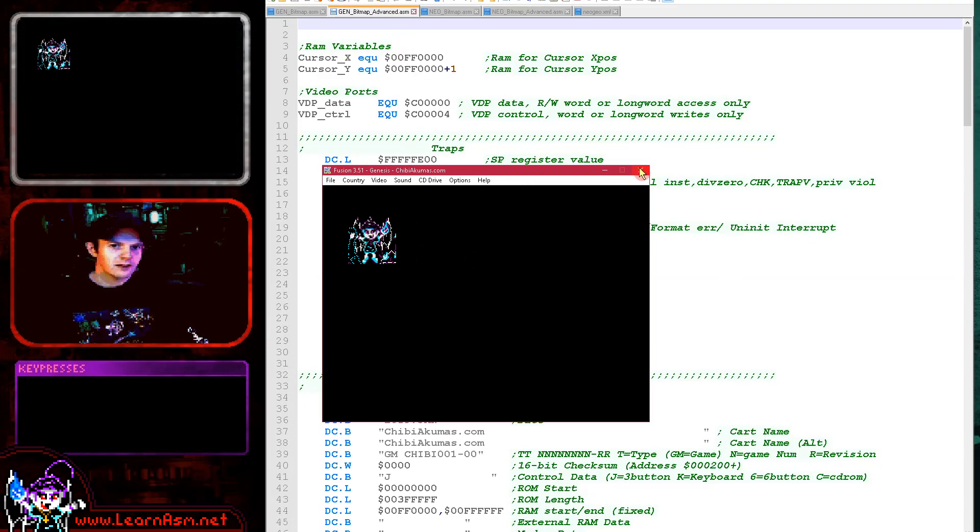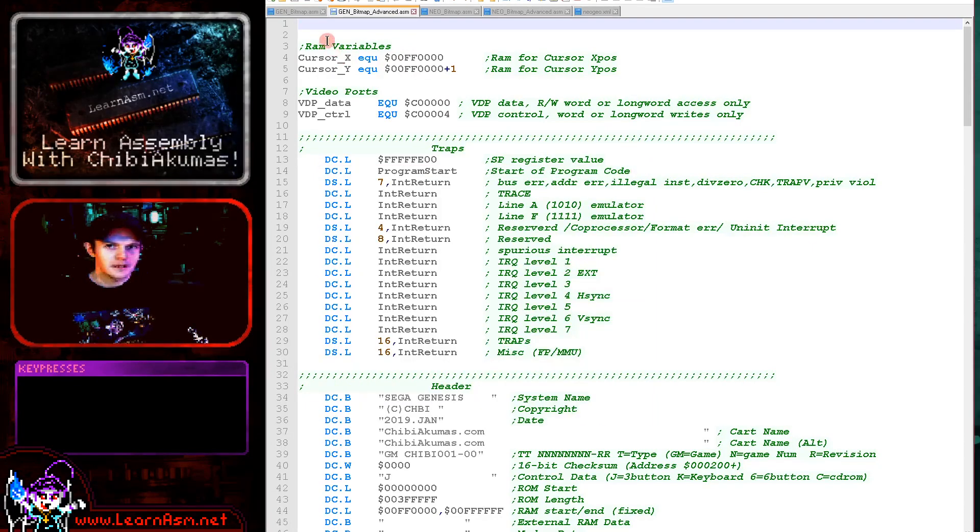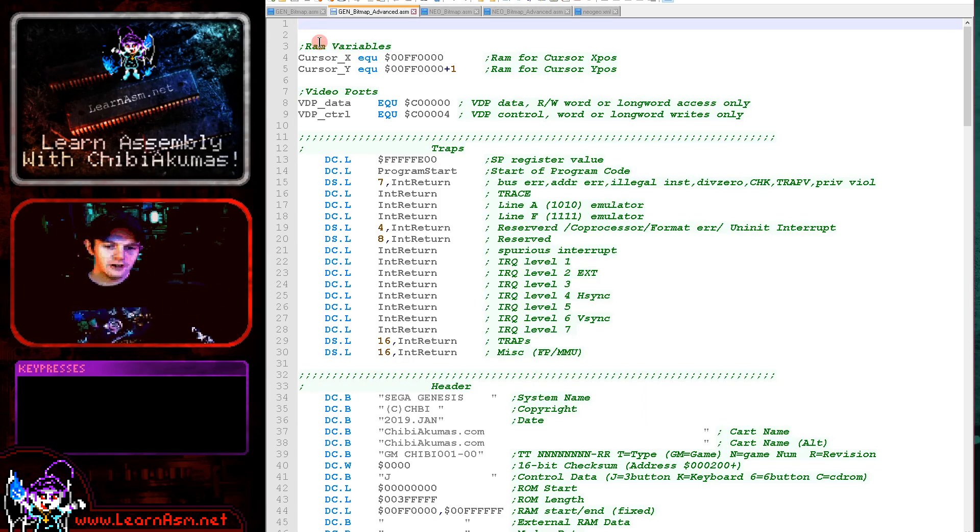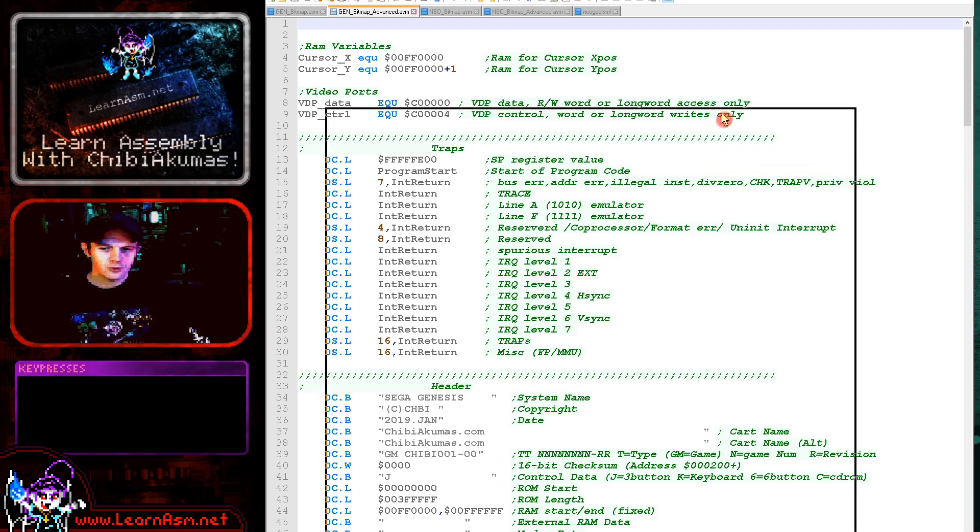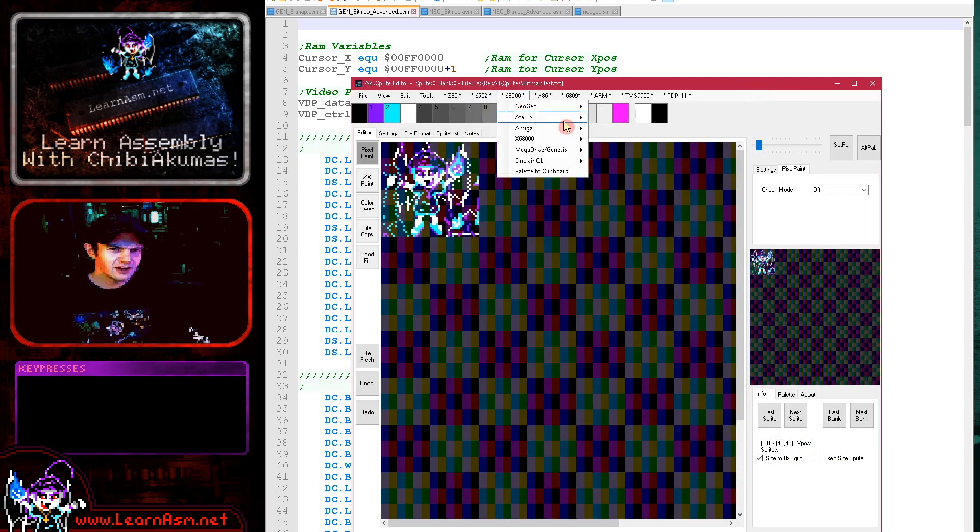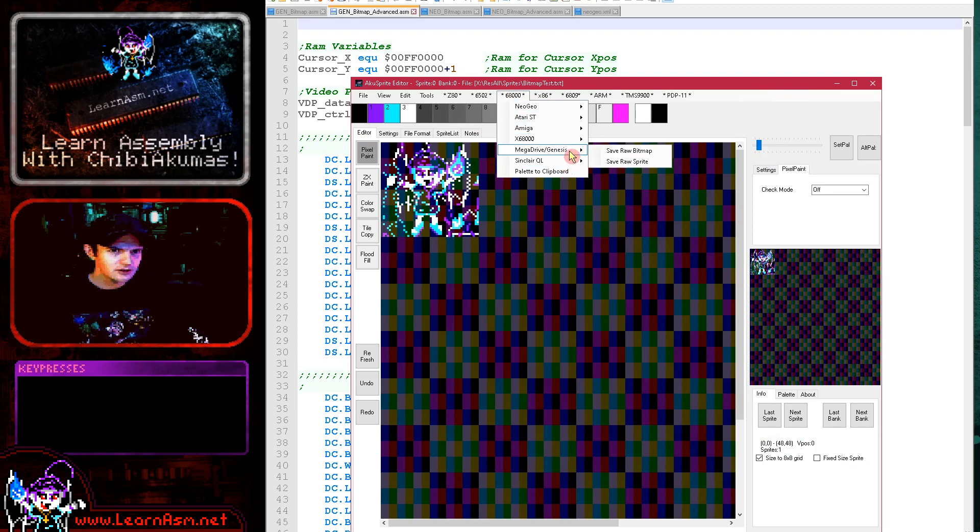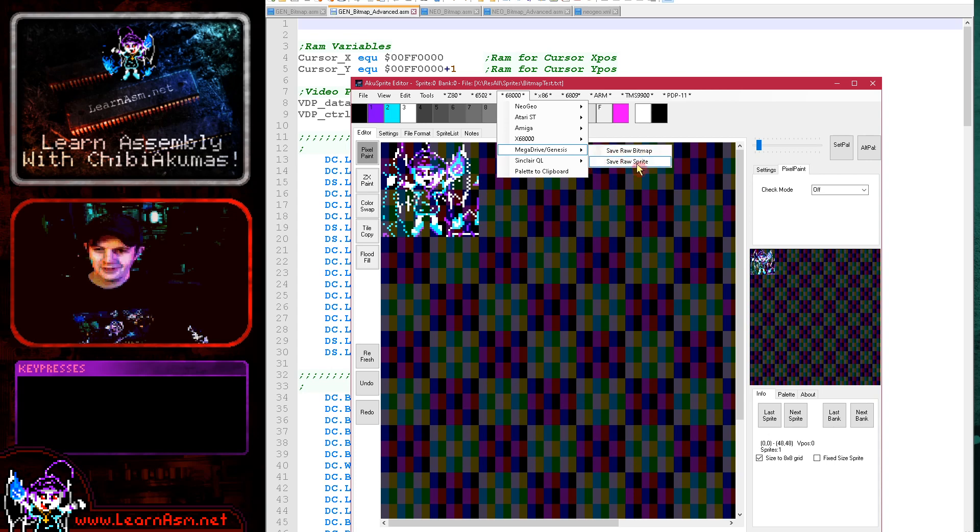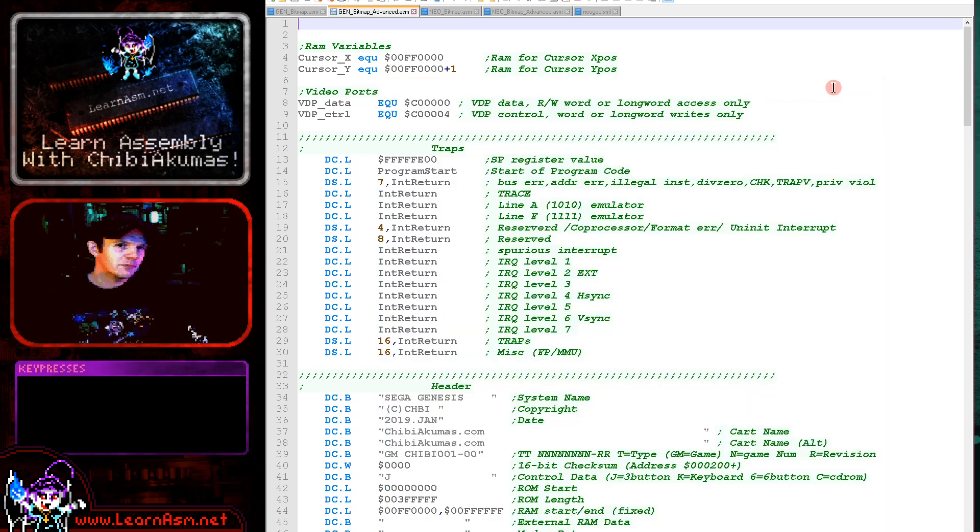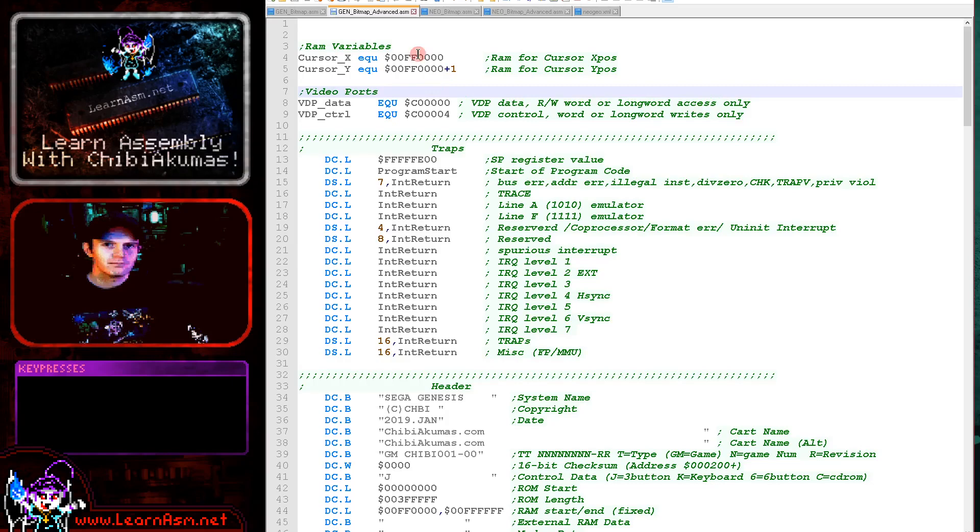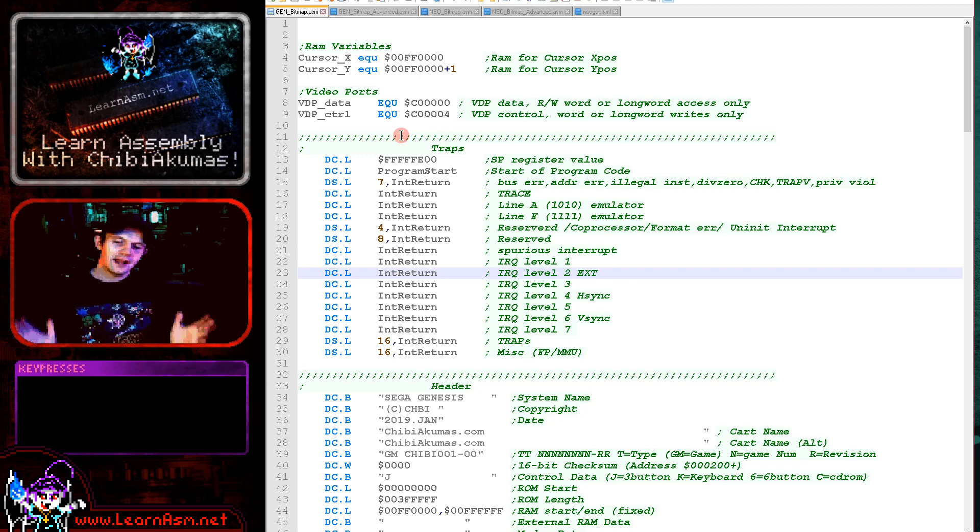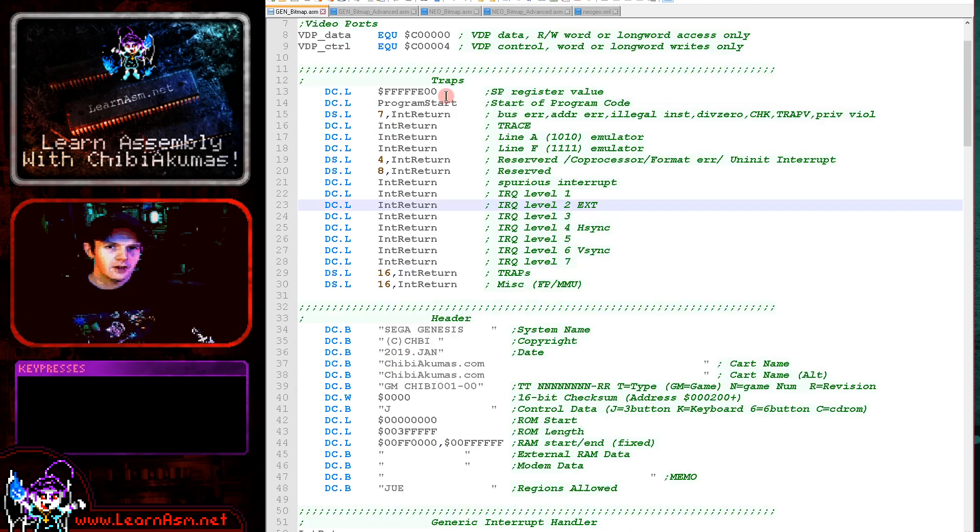So that's what we're going to be doing. If you want to create valid tiles in the correct format for the Genesis yourself, you can do that with my AccuSprite editor. There it is. So this is today's example. If you go to 68000 and you go to Megadrive Genesis, save raw bitmap, that will do for today's example. You can see there's a sprite option that's for a different tutorial. So we're going to go through the code and discuss each section of it, and we'll learn what we have to do to get a graphic drawing on the screen.